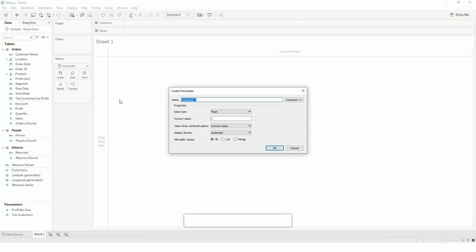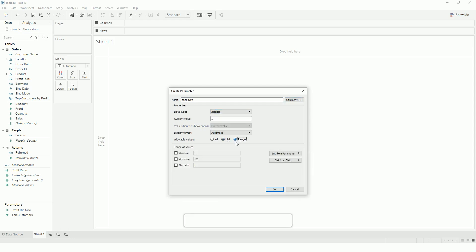This will be to limit the page size. I will use integer and range. Let's say 25, and maximum records I want to show per page is 500, and step size is 5.